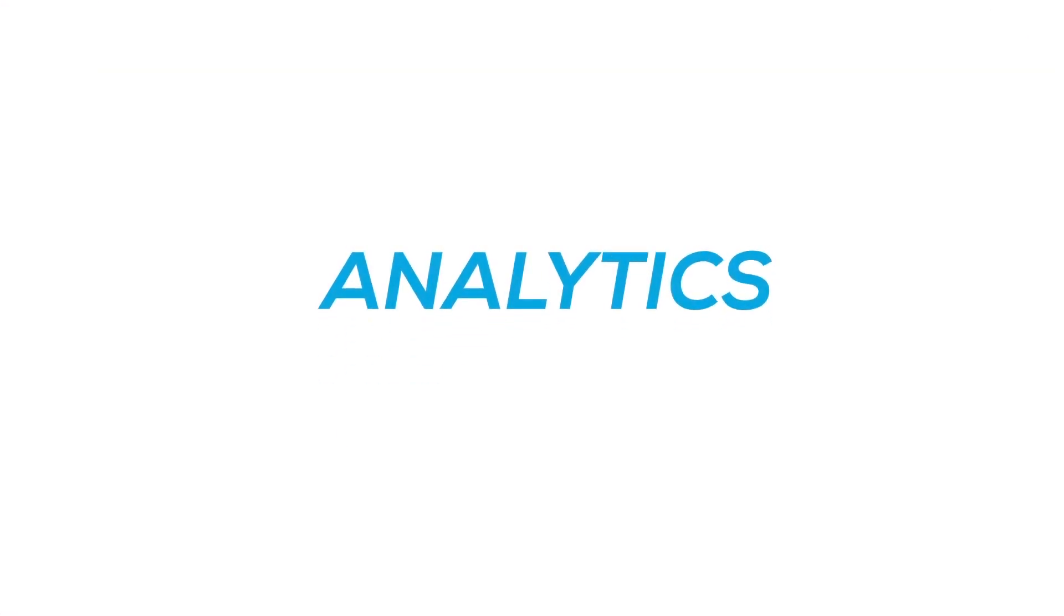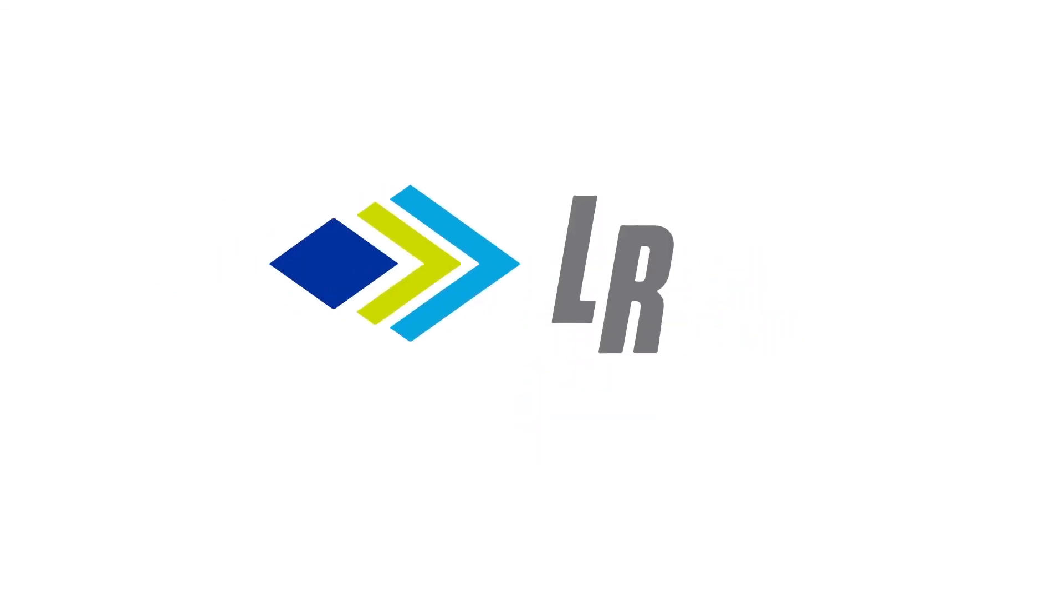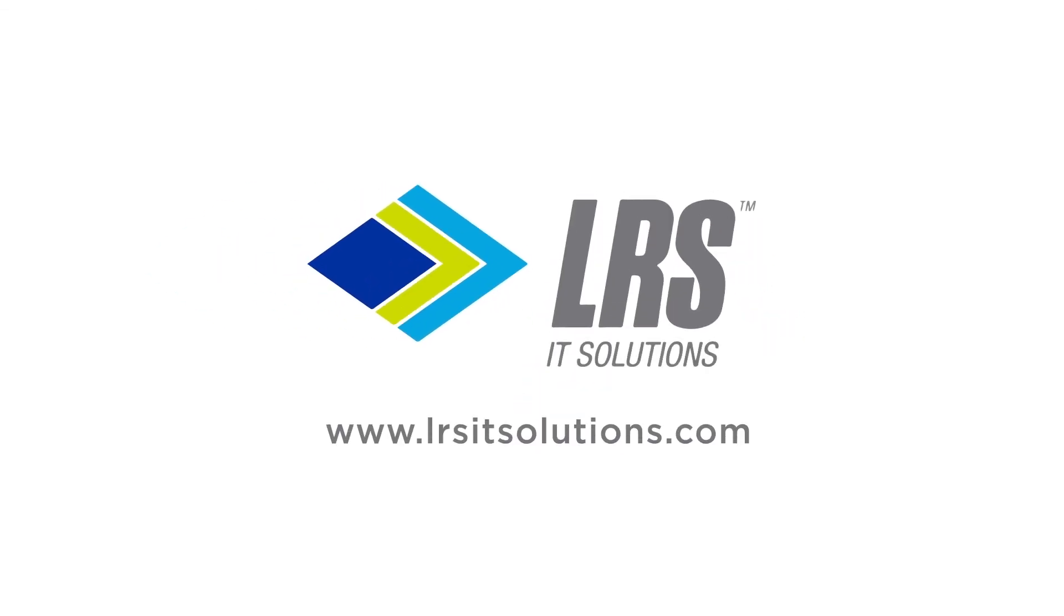Increase your analytics IQ. Schedule a meeting with an LRS analytics expert to learn more.